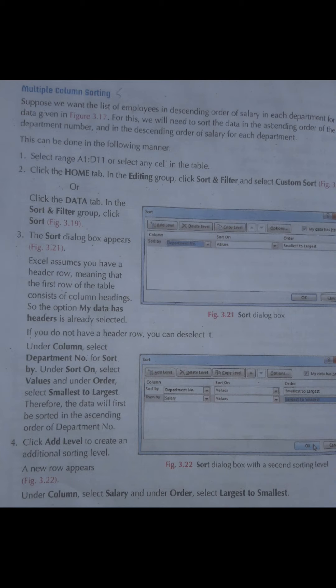اس dialogue box کے اندر options دی ہوئی ہیں: Sort By — یعنی آپ department number wise arrange کرنا چاہتے ہیں؛ Sort On — یعنی values کے according arrange کرنا؛ اور Order — یعنی Smallest to Largest یا Largest to Smallest۔ اگر اور levels add کرنا چاہتے ہیں — مثلاً salary کا اور option — تو Add Level پر click کریں تو figure number 3.22 میں ایک اور row appear ہوگا جس میں Then By لکھا ہے، یعنی salary کے according بھی arrange کر سکتے ہیں۔